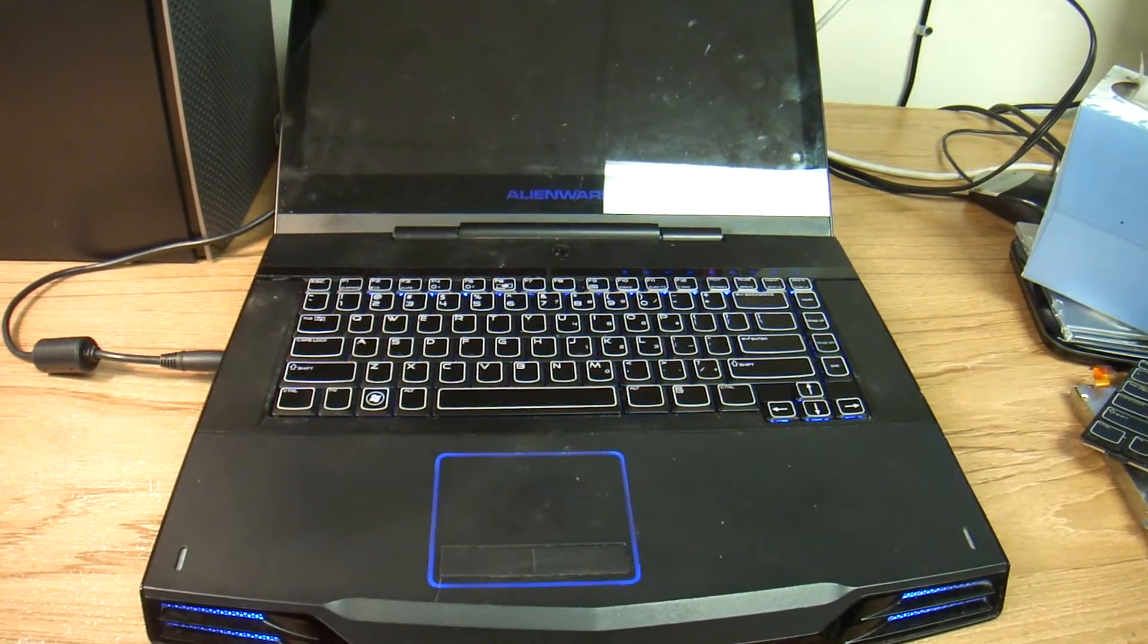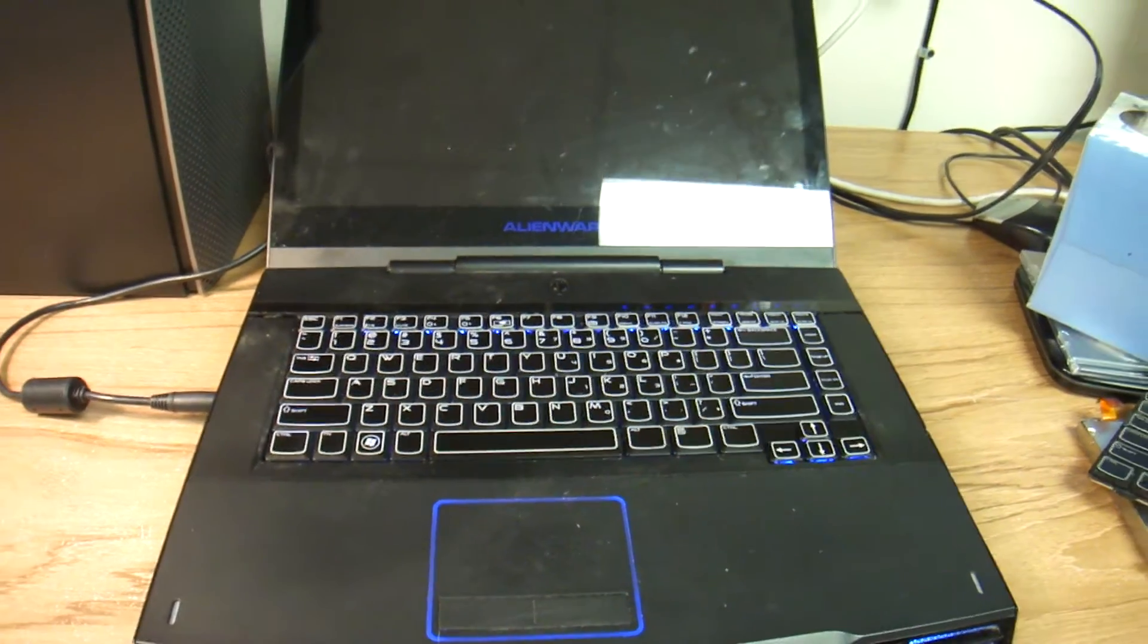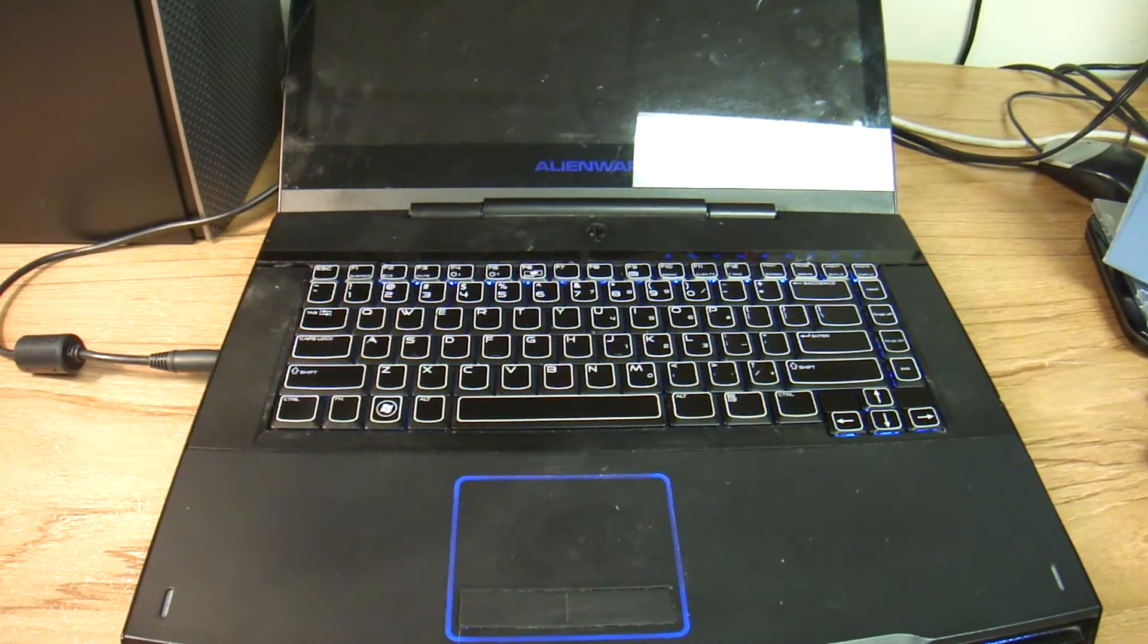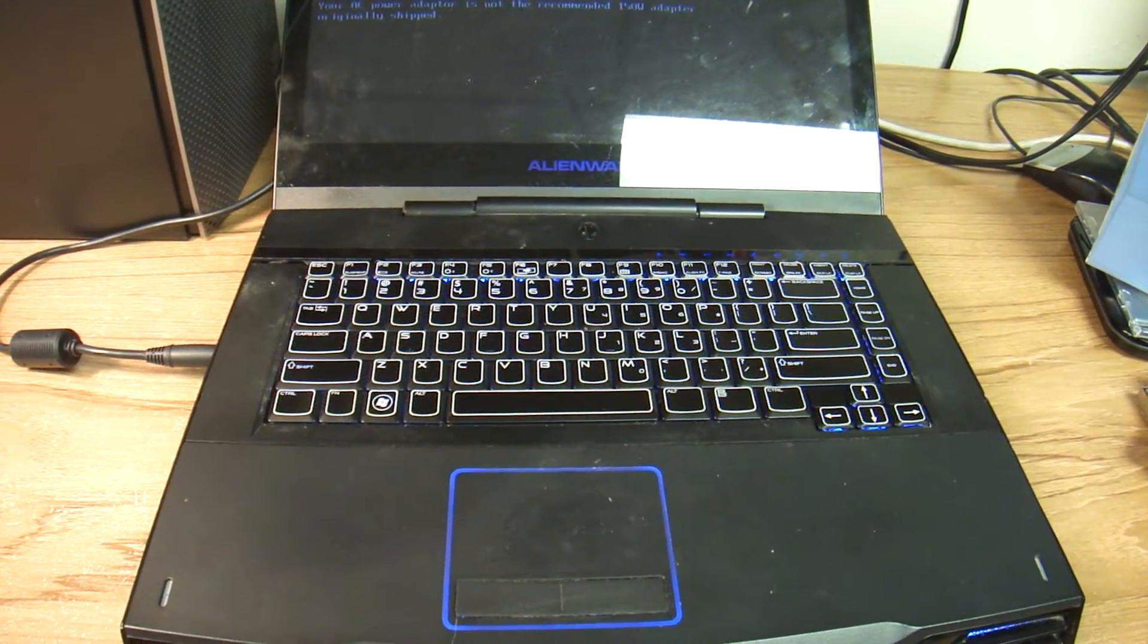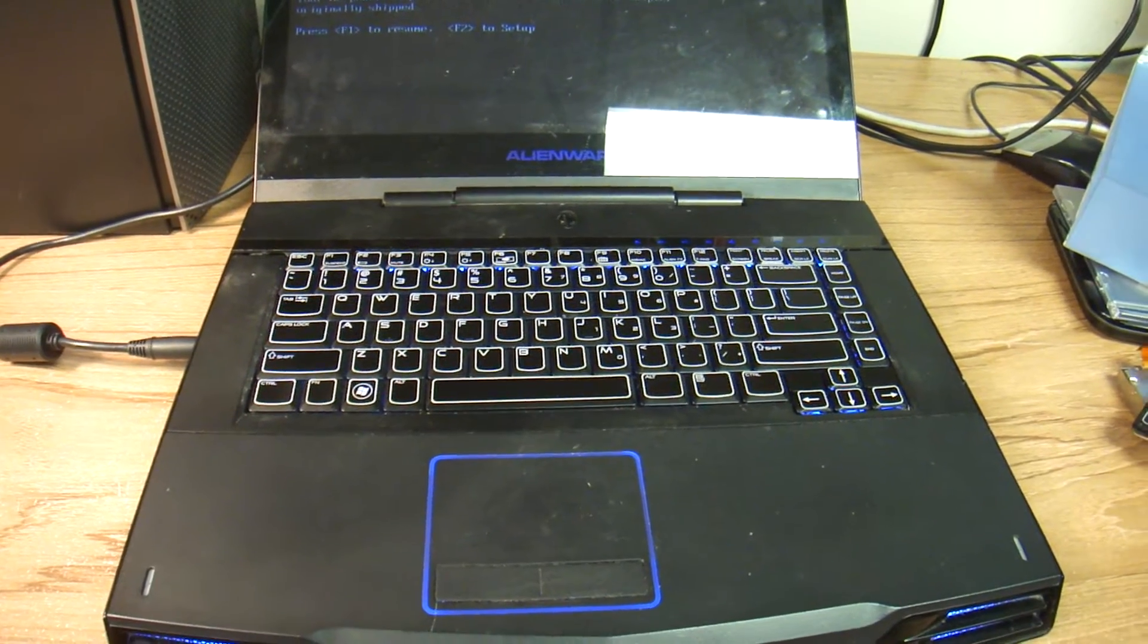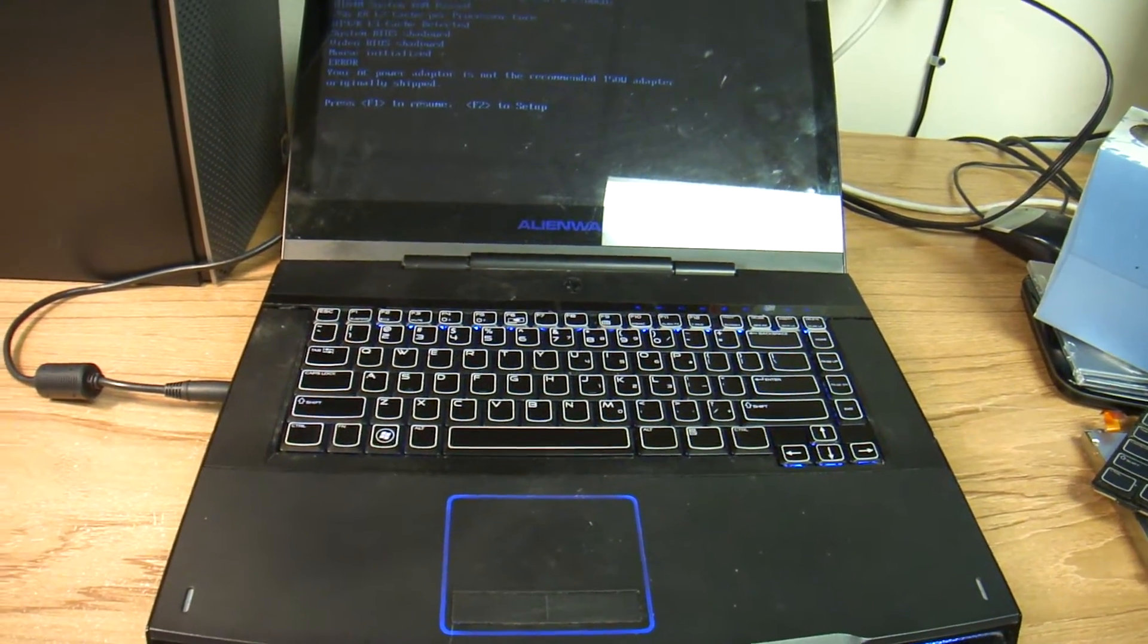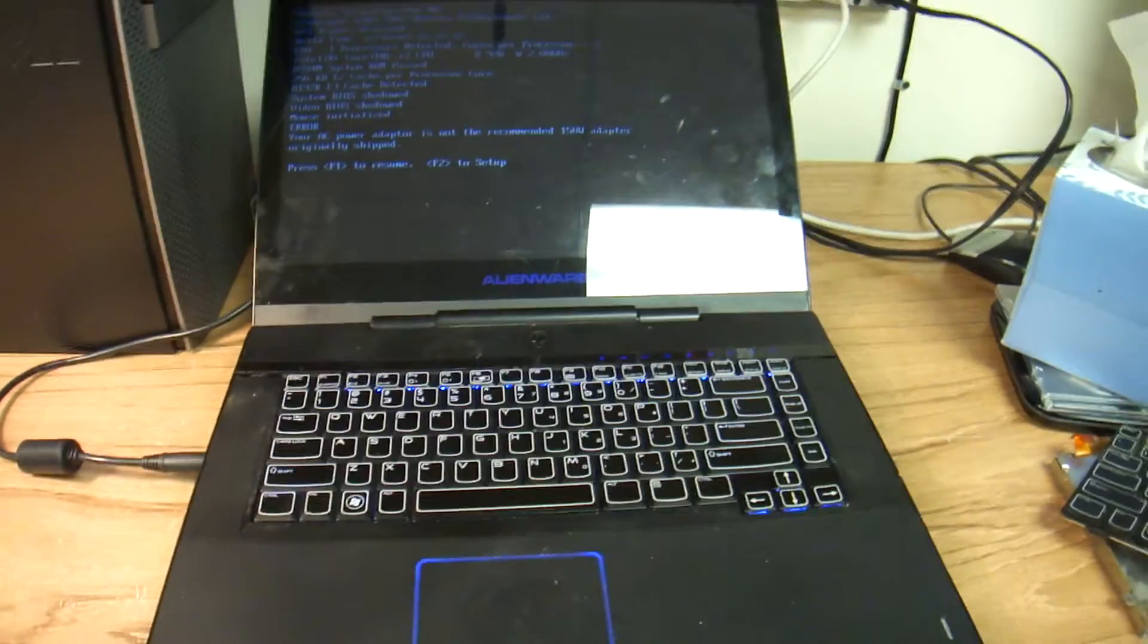I mean, I can understand why this would be done, but nowhere in any research that I've done was there a mention of the fact that hey, connect your keyboard or it will not work.